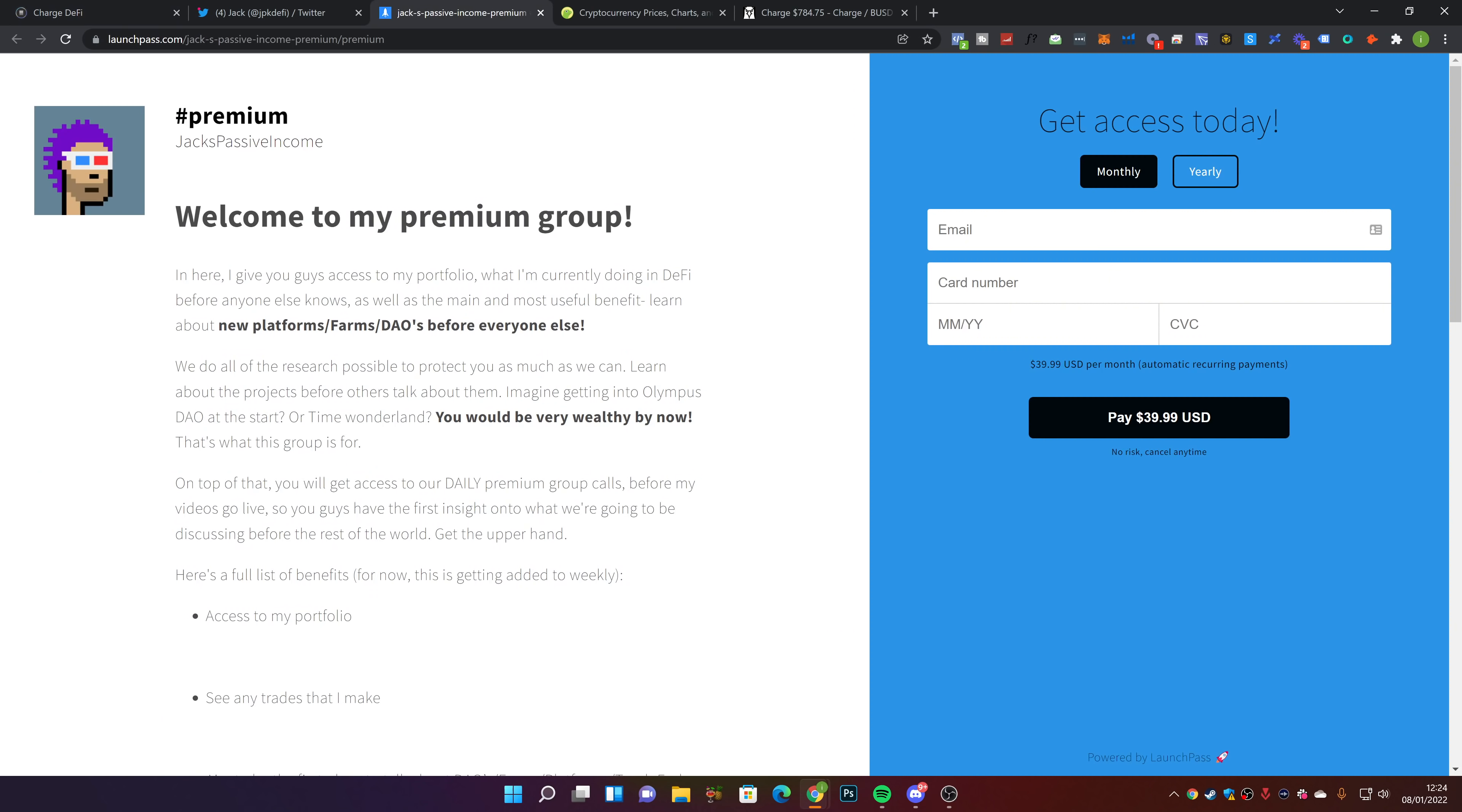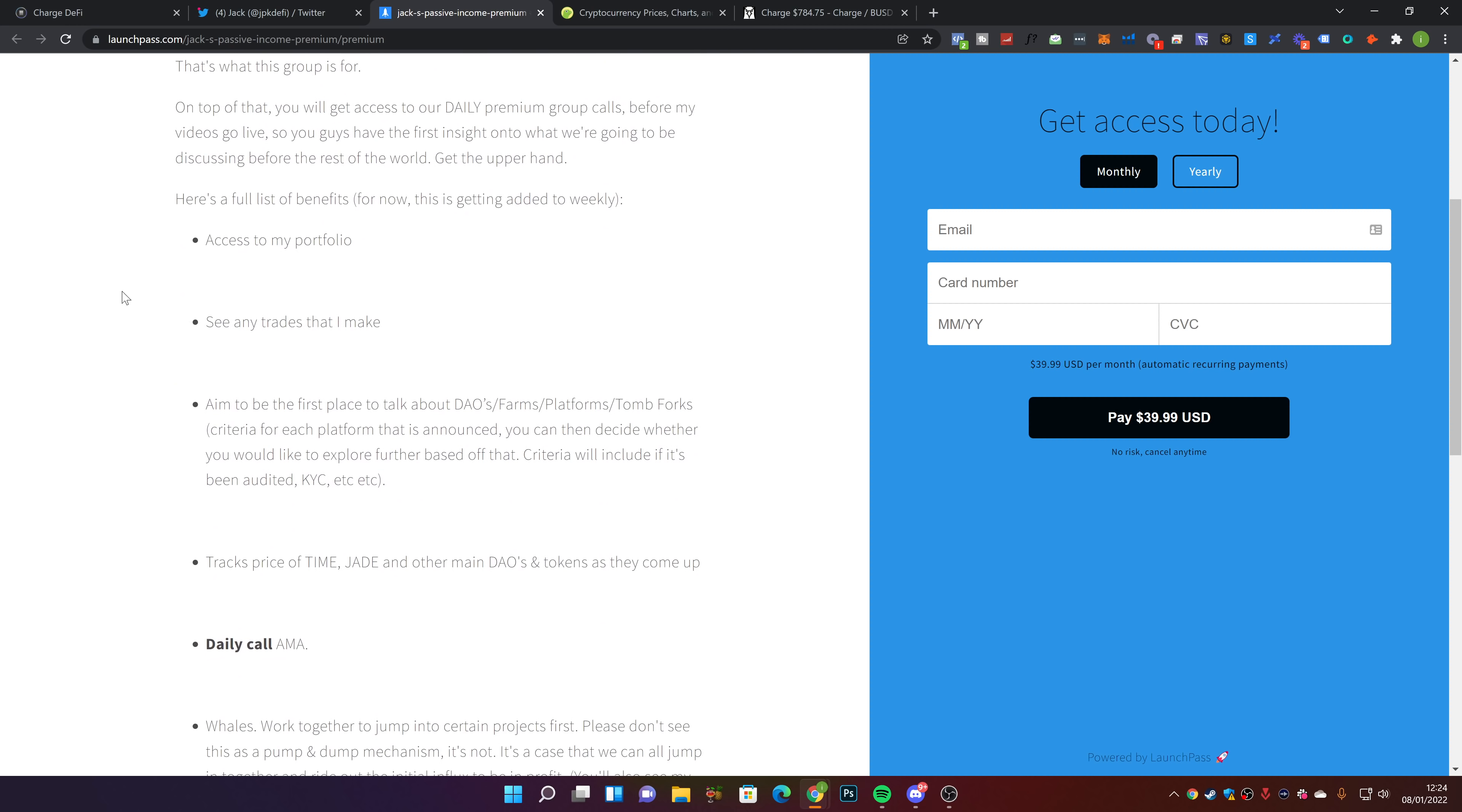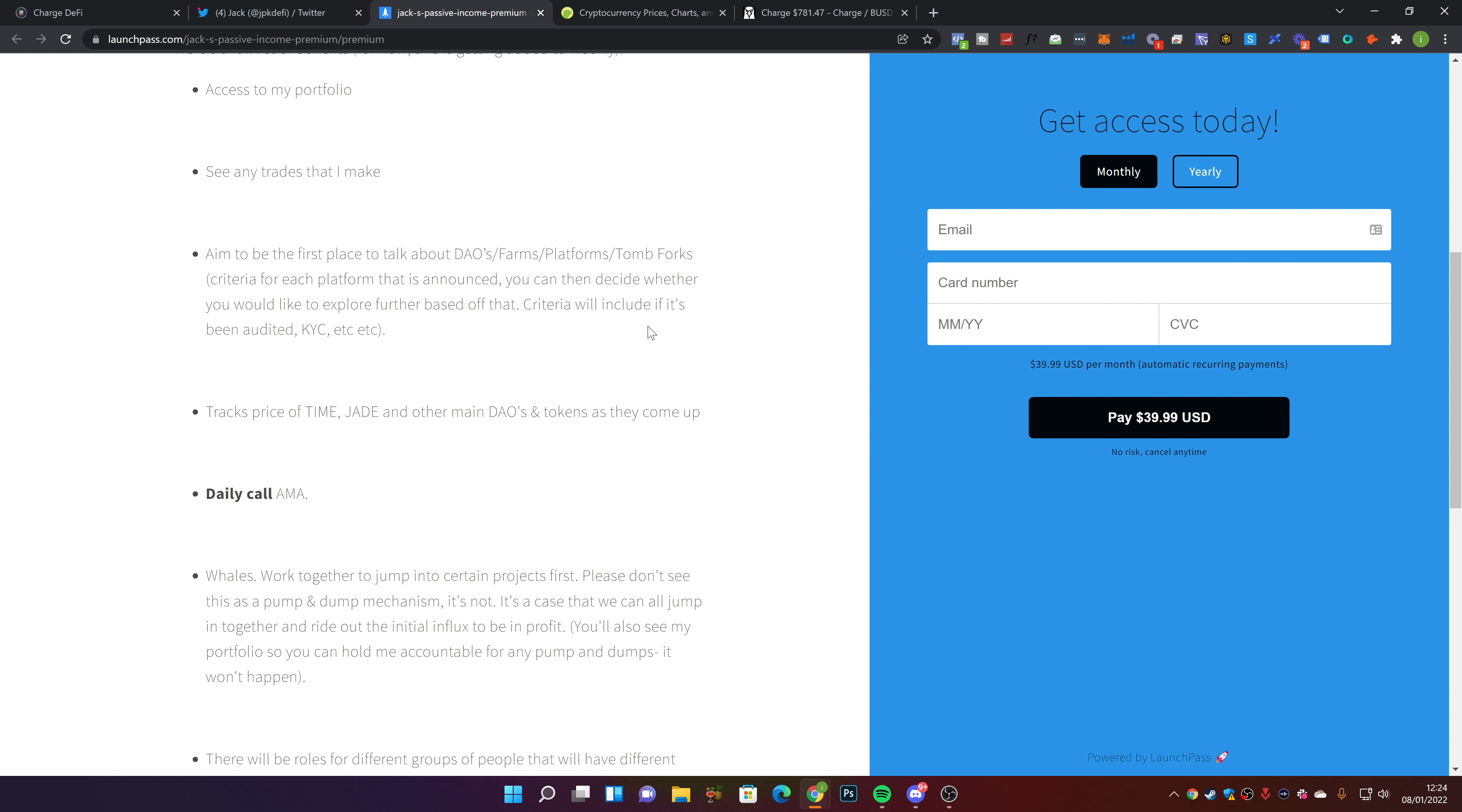My premium group is now live. You can find a link in the description. Here are the main benefits: access to my portfolio, see any trades that I make. We aim to be the first place to talk about new DAOs, farms, platforms, and tomb forks that come out, and they follow a criteria.